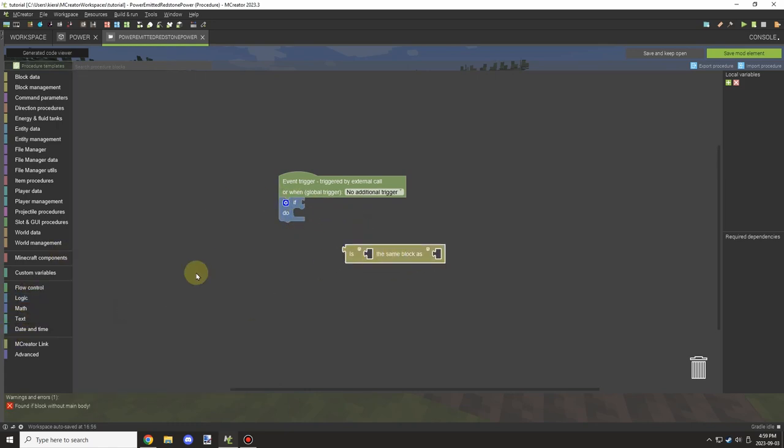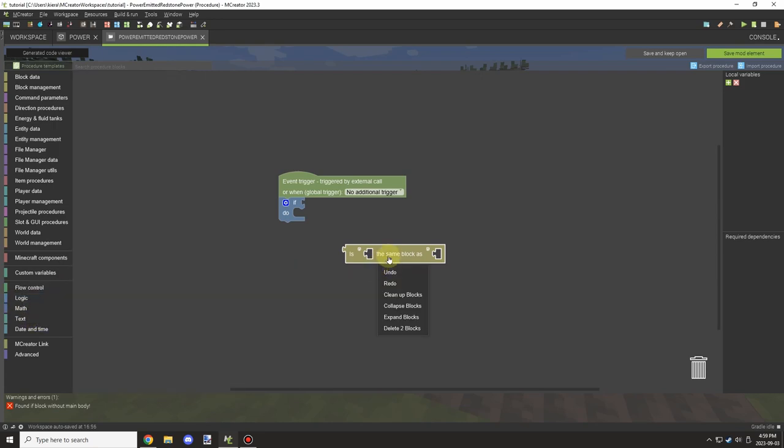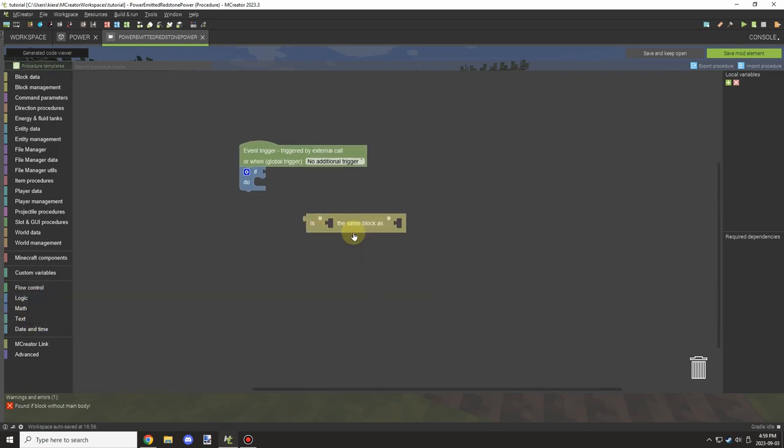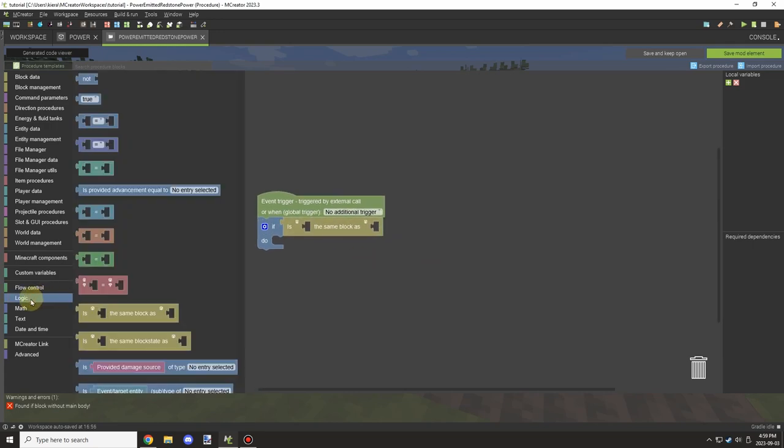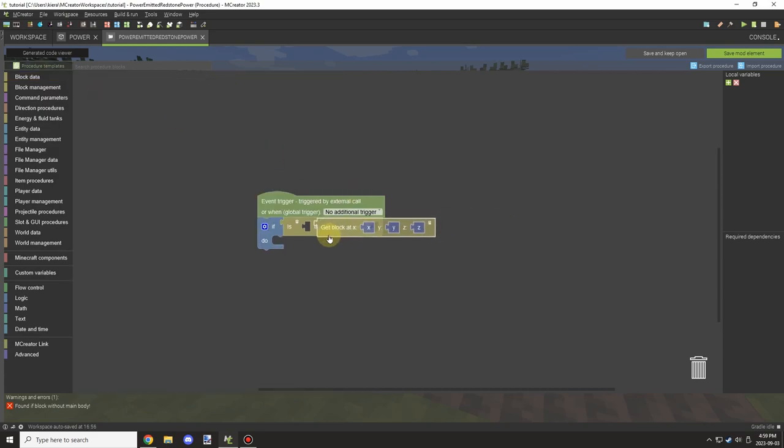I forgot to add the value return blocks, but it's just regular number return blocks with a number attached to it. And then what you would do is you would return the last value as 0 for false, so it will turn off.